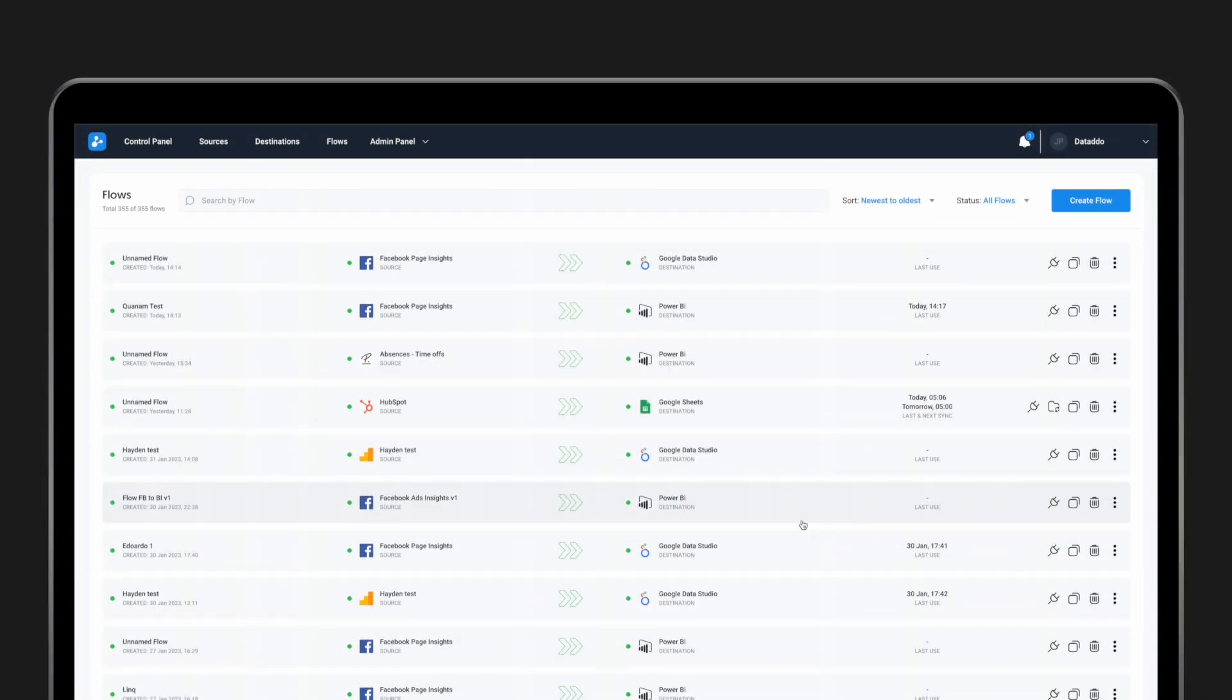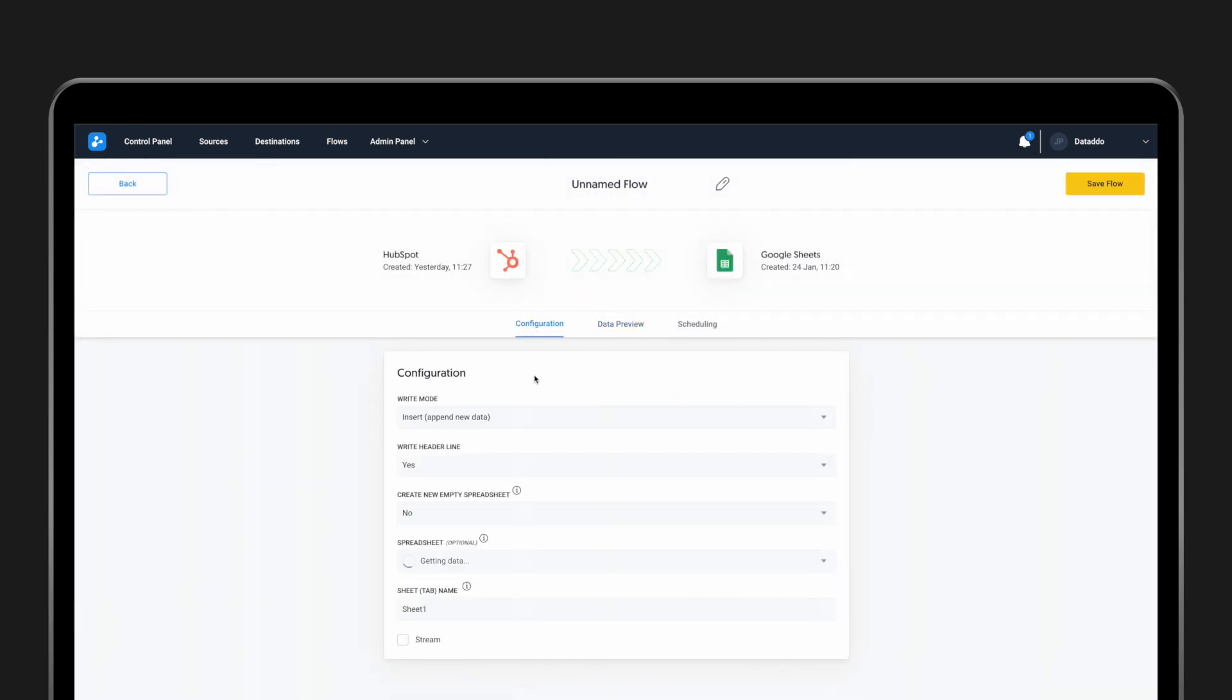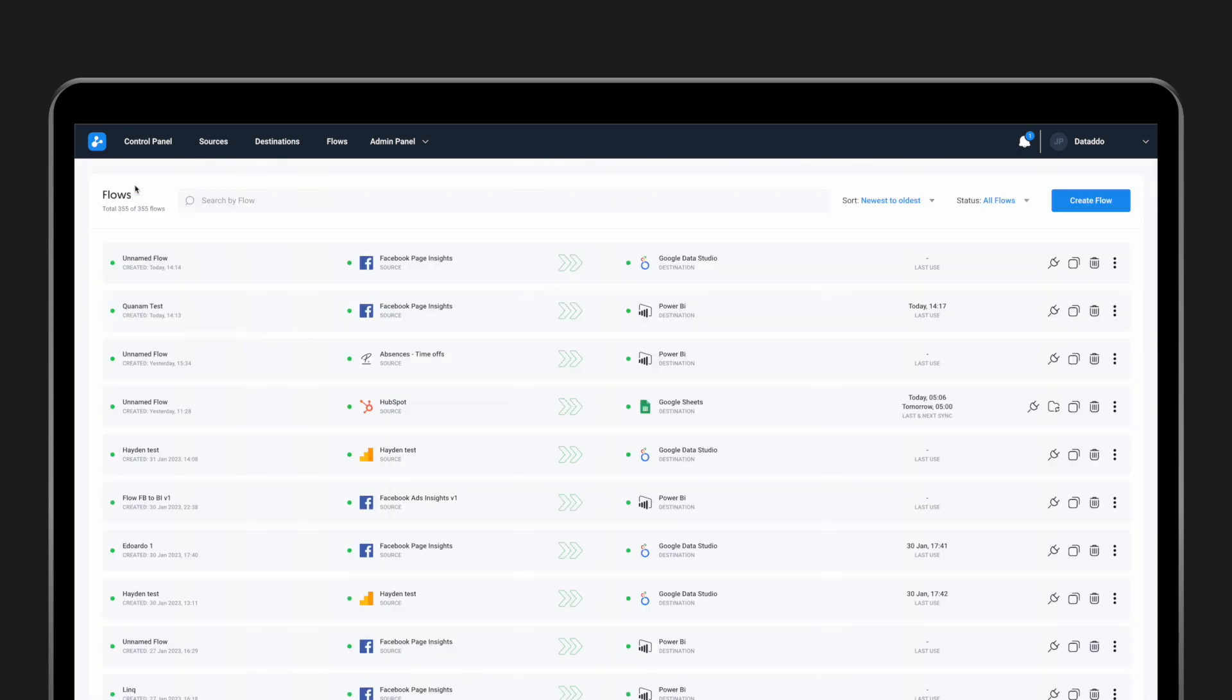Some data destinations only support some of these write modes. When sending data to Google Sheets, for example, you can only choose from Truncate Insert and Insert. Most data warehouses support all four of the write modes.